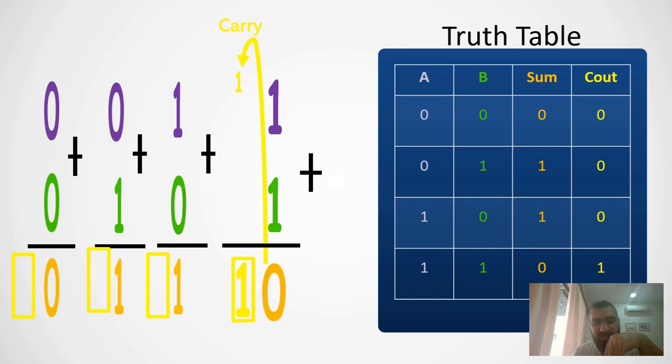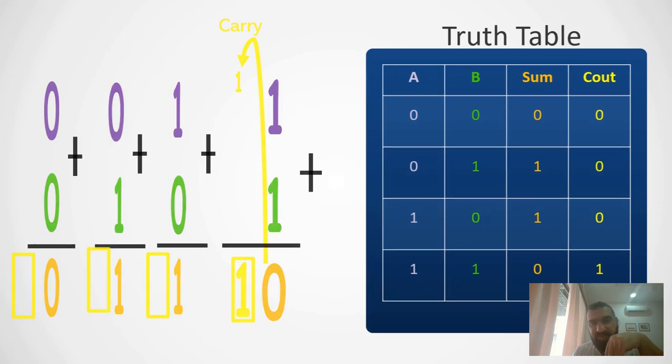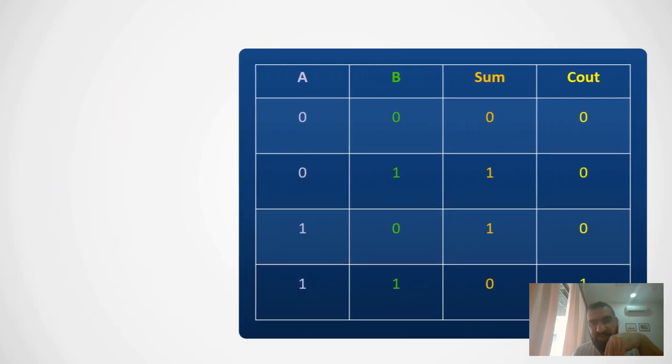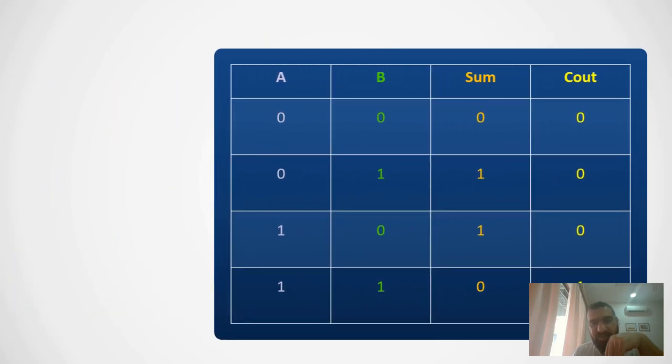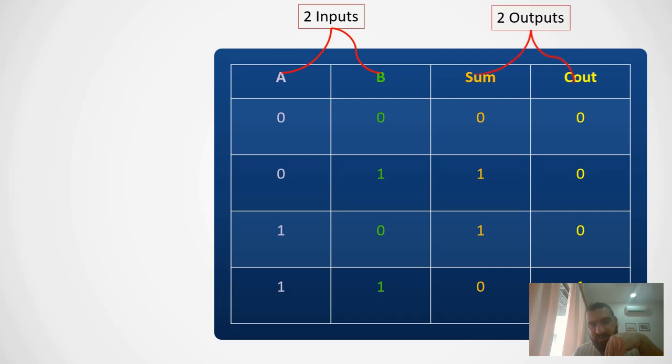While the yellow one is carry out, I put them in the last column and I labeled it as C out. Now as we have seen, this truth table has two inputs and two outputs.